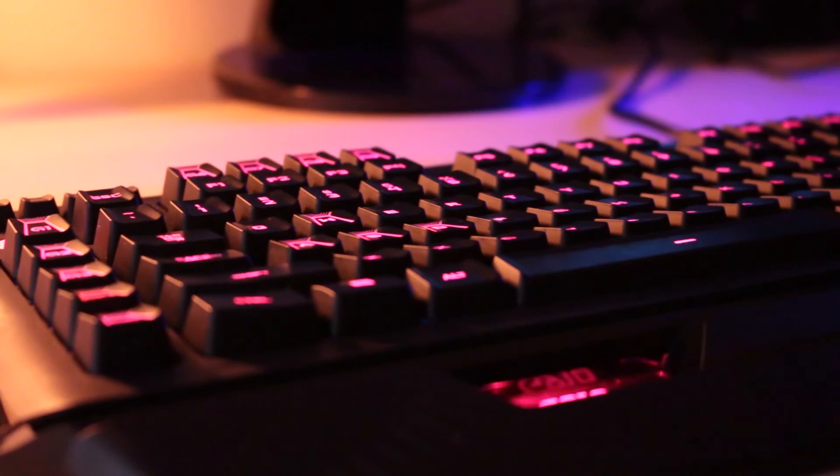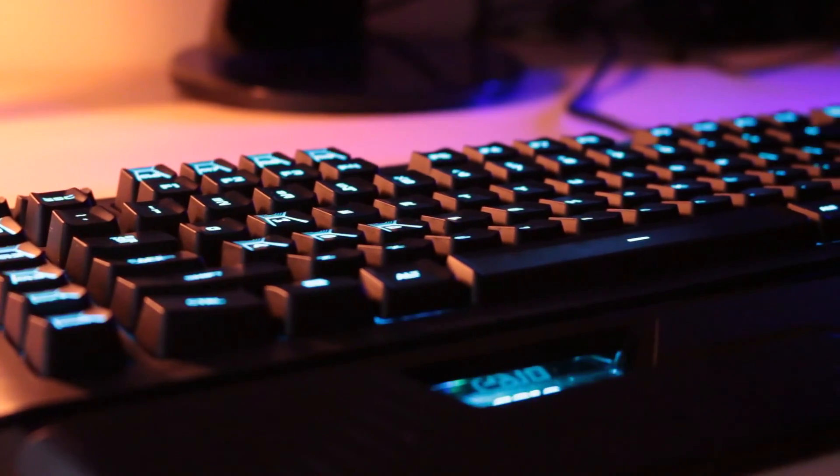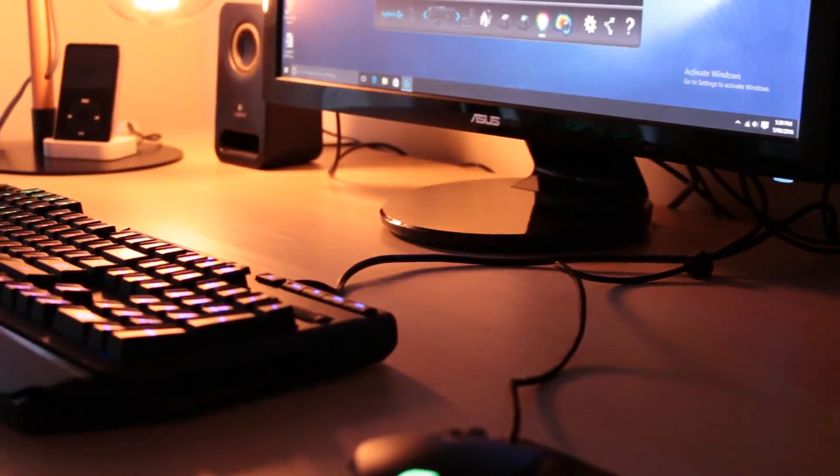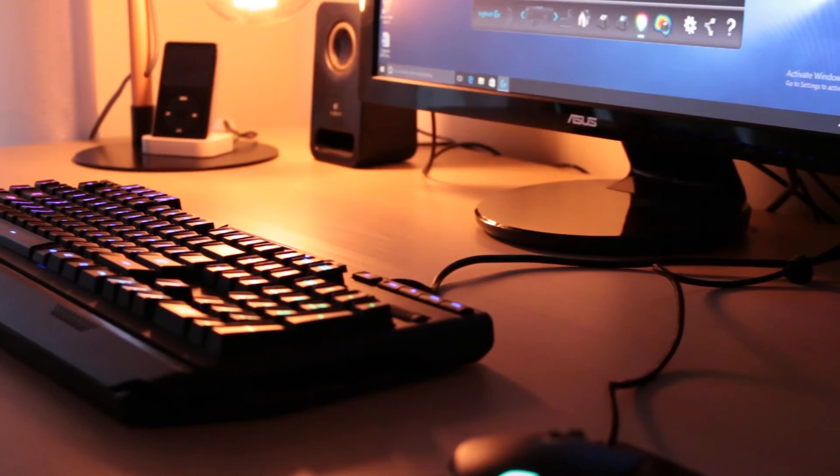Also, check out Logitech because without them this video wouldn't be possible. Hope you enjoyed the video and if you did, leave a like and see you guys in my next video. Peace.